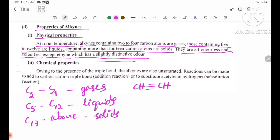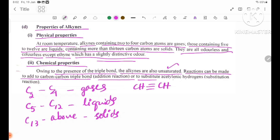Now, Chemical Properties. Due to the presence of a triple bond, alkynes are unsaturated. The triple bond makes alkynes unsaturated, but these hydrocarbons can undergo reactions at the carbon-carbon triple bond — addition reactions — or substitute acetylenic hydrogens in substitution reactions.